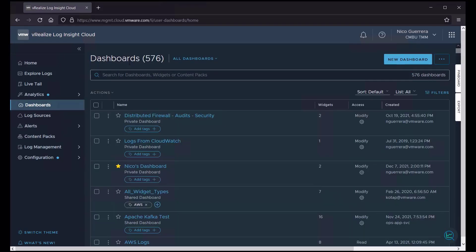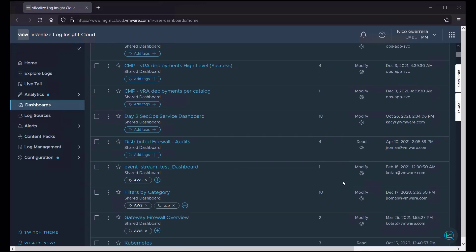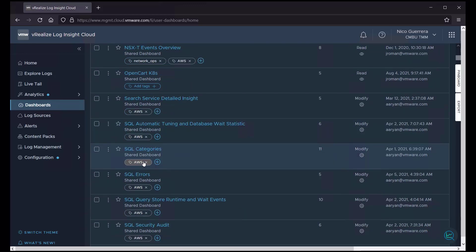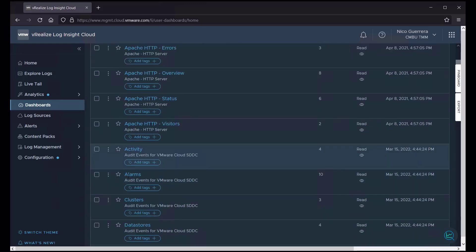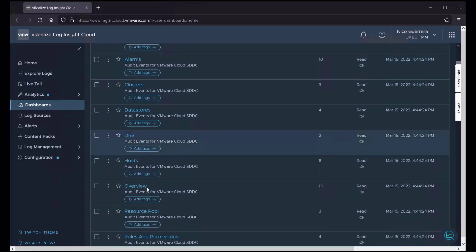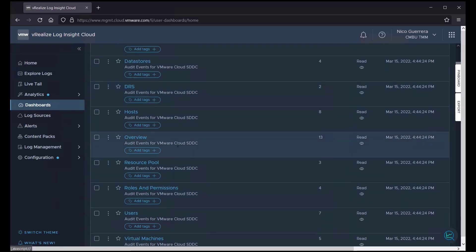So in our dashboard section, we have a count of 576 dashboards, and then we are presented by a few dashboards right up front, a few that I've created as well as a few that other users have created, and ones that come bundled in with content packs like this Audit Events for VMware Cloud SDDC.